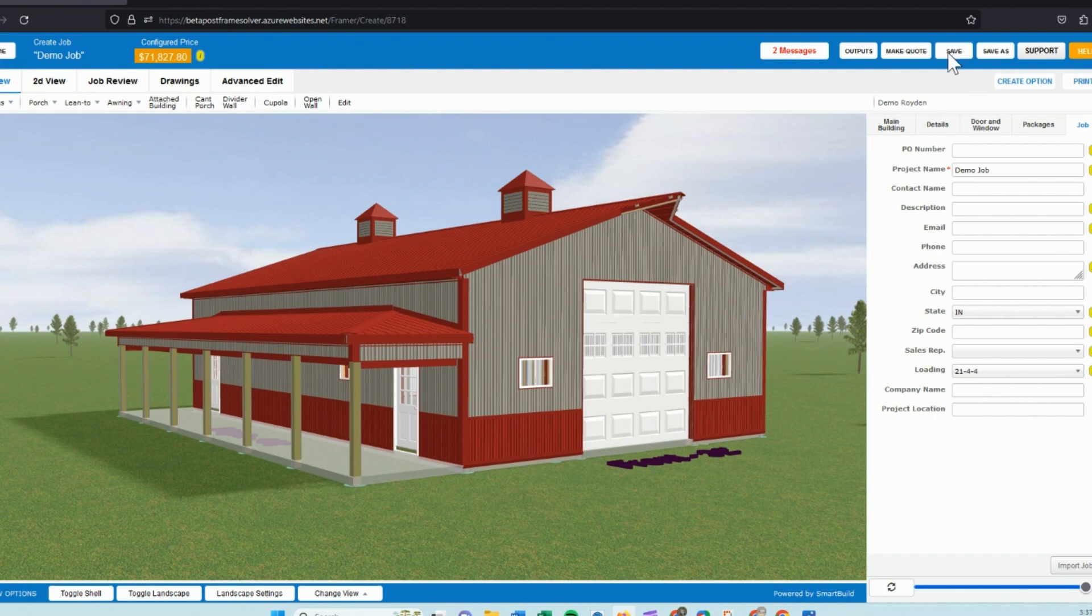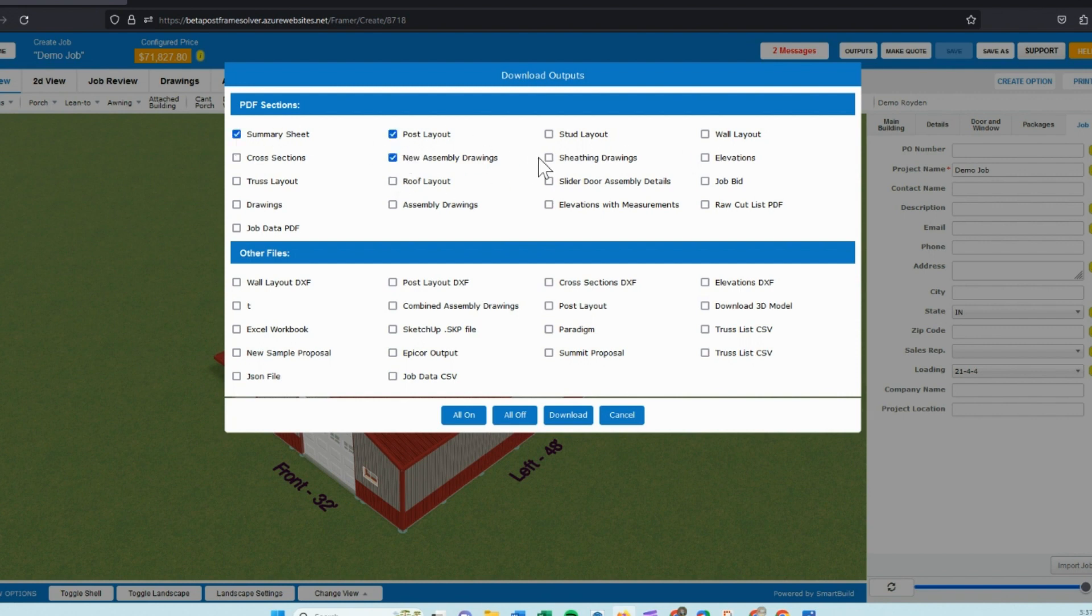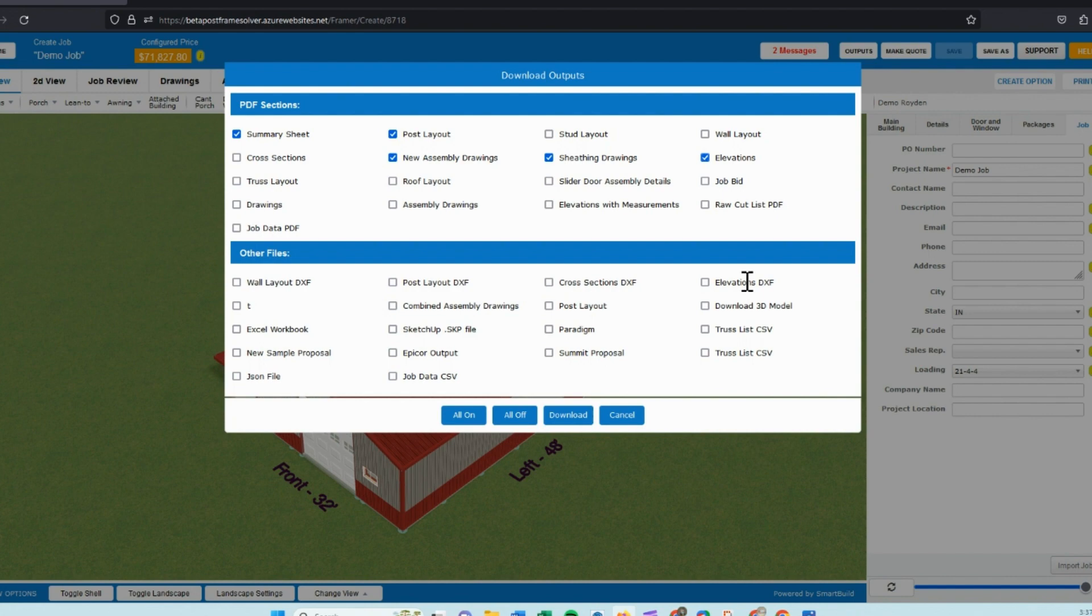As soon as you save the job, you now have access to all the output sheets that we offer. We have summary sheets, post layouts, all types of drawings and sheeting drawings that can be accessed. We also offer these drawings in a DXF file, so if you use CAD, you can open the files in CAD.